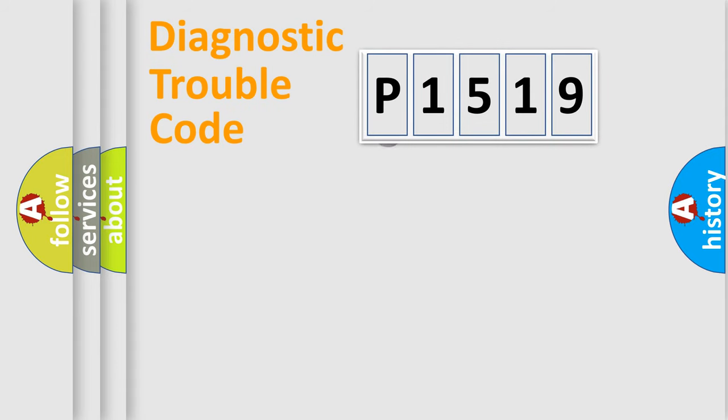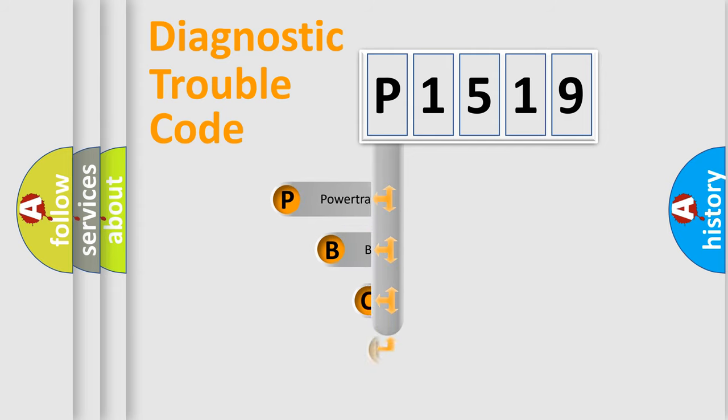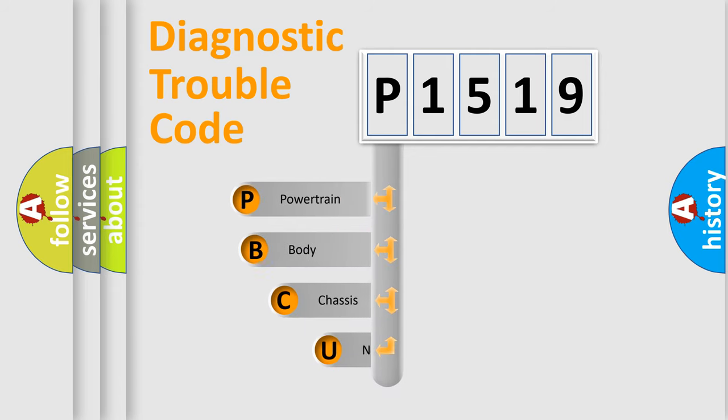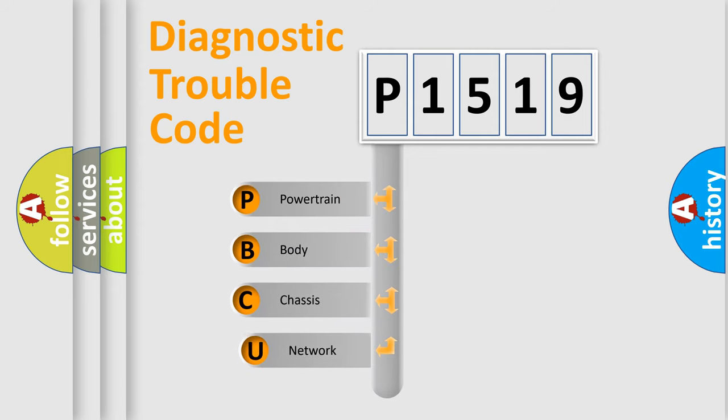First, let's look at the history of diagnostic fault code composition according to the OBD2 protocol, which is unified for all automakers since 2000.